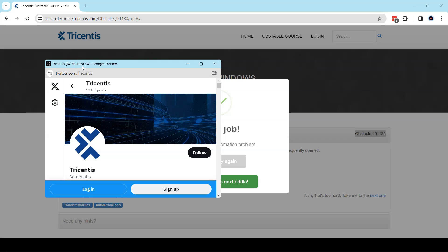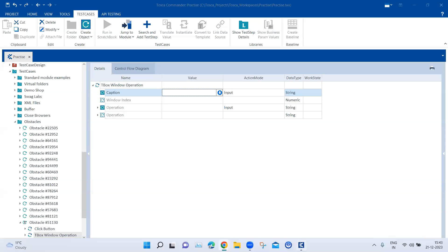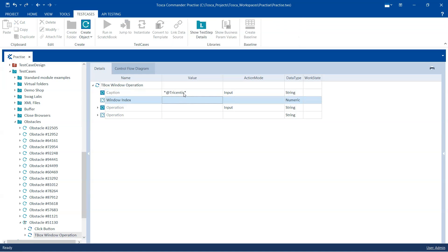What I can do is use '@Tricentis' which would be unique, and the rest can be handled using a regular expression. So in the caption I'm going to start with a regular expression, then add '@Tricentis', and wrap it in a regular expression again. This way '@Tricentis' is static but the remaining part can be dynamic — it could be anything and it will still find this particular window.